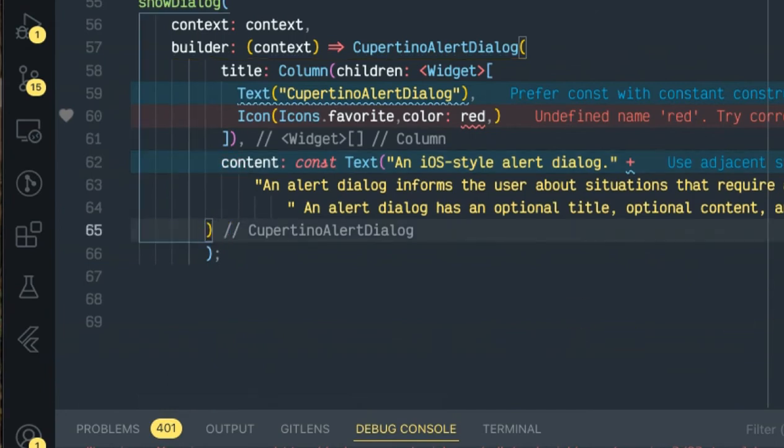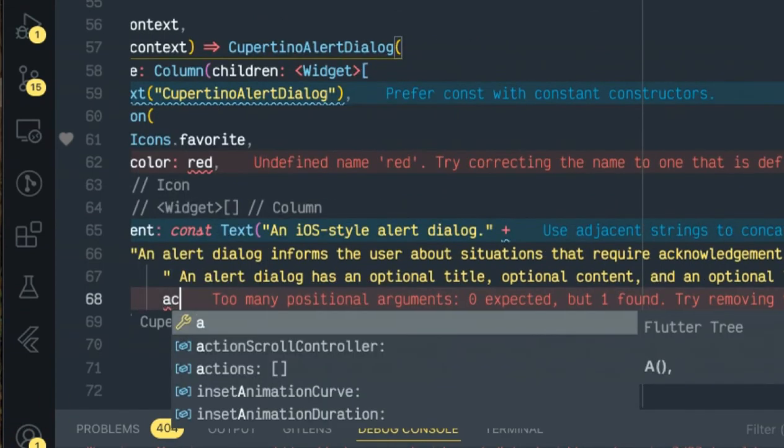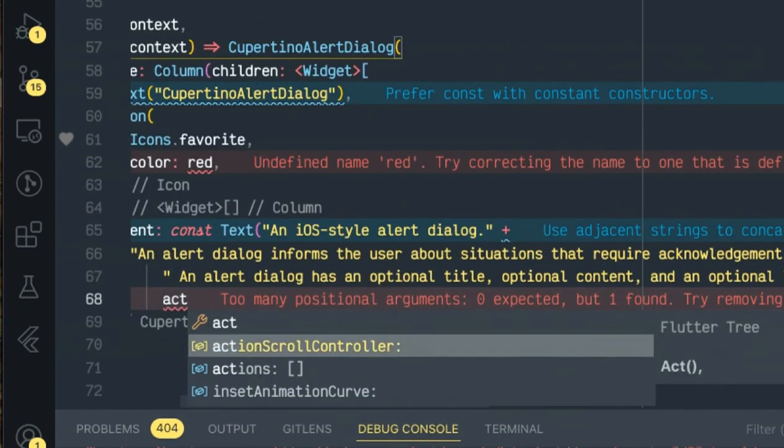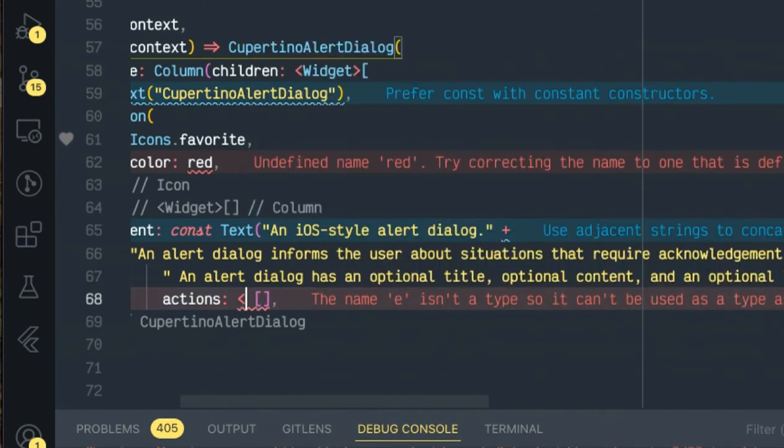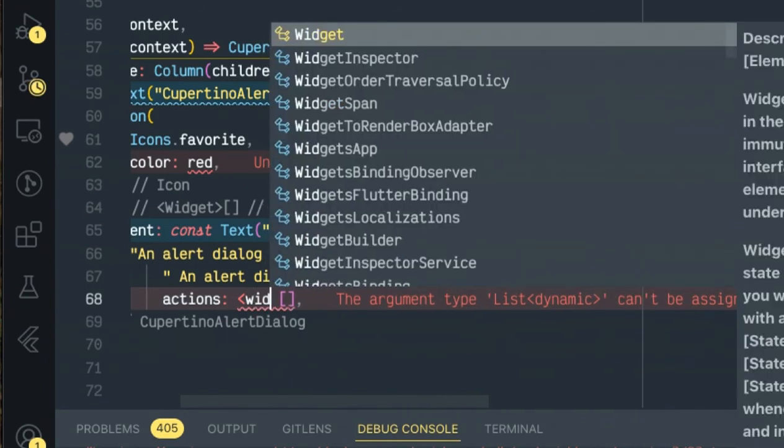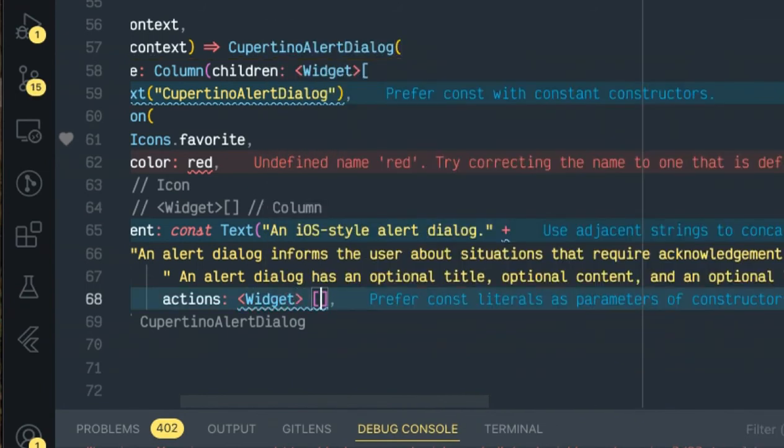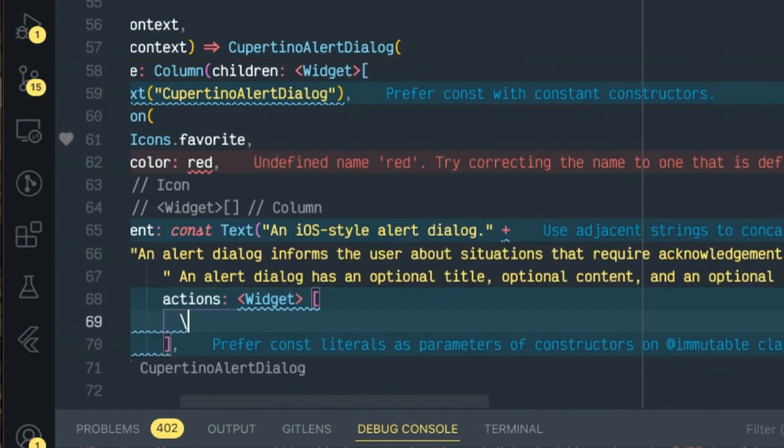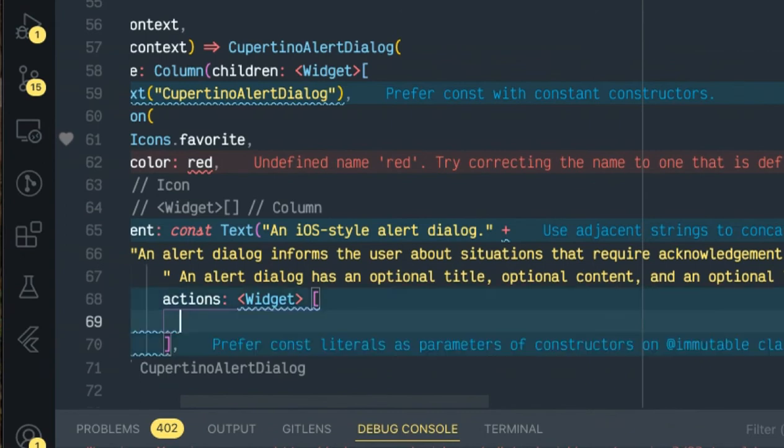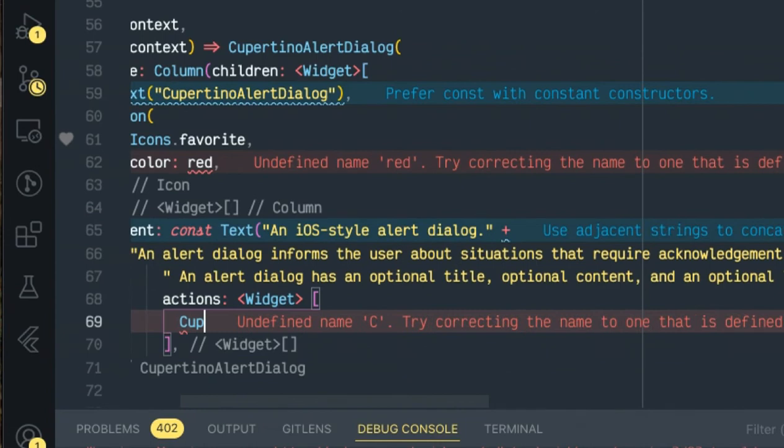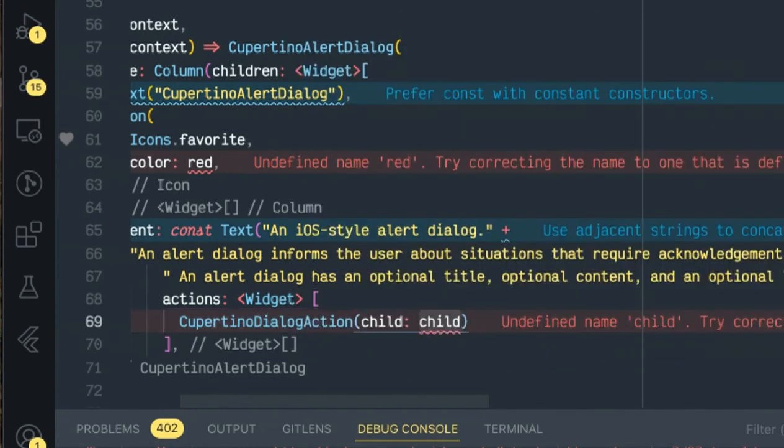Now we are left with the actions. Actions is the list, also widgets. So let's create the Cupertino dialog action, child text.